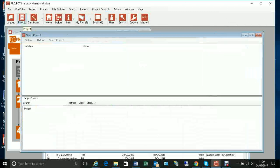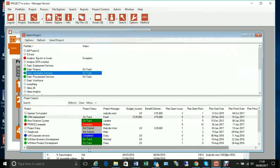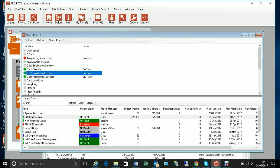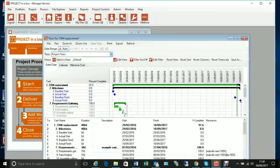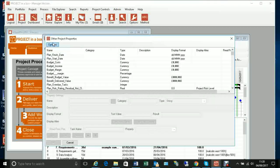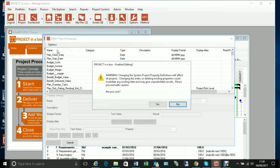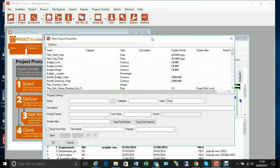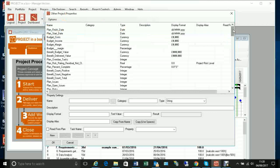We already have properties for our project and we can see here our plan start and finish dates showing in this property view — these are the ones automatically created. We can make the system create more using Admin > Other Project Property Definitions, which is only available to admin users. We first unlock the form and then set those up.